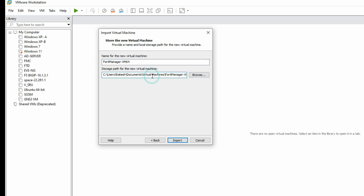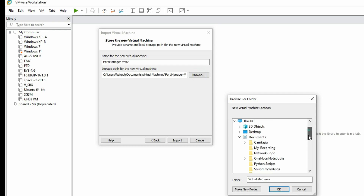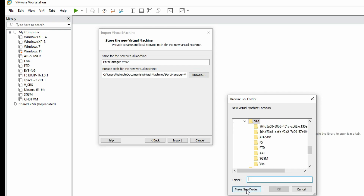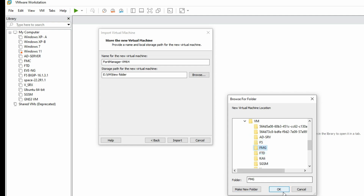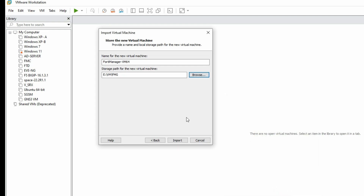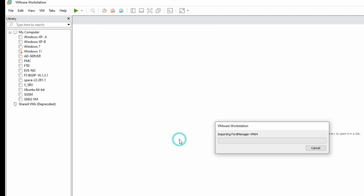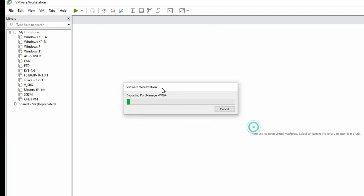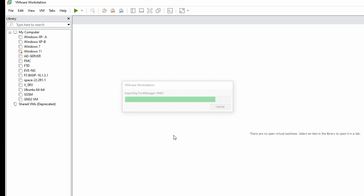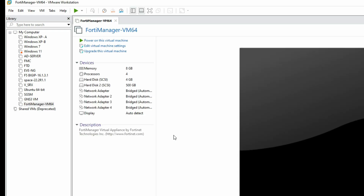Now you can change the installation path here. I am going to change its installation path. Click on 'Create New Folder', then provide the folder name — I am going to name it 'fmg'. Then click OK, and now click on Import. It will import all the settings. You can see the virtual machine has been created for FortiManager.